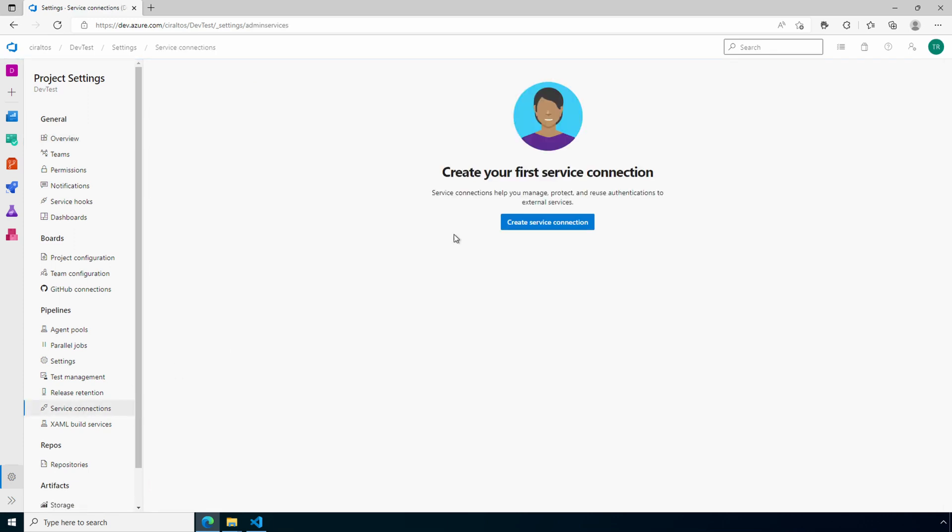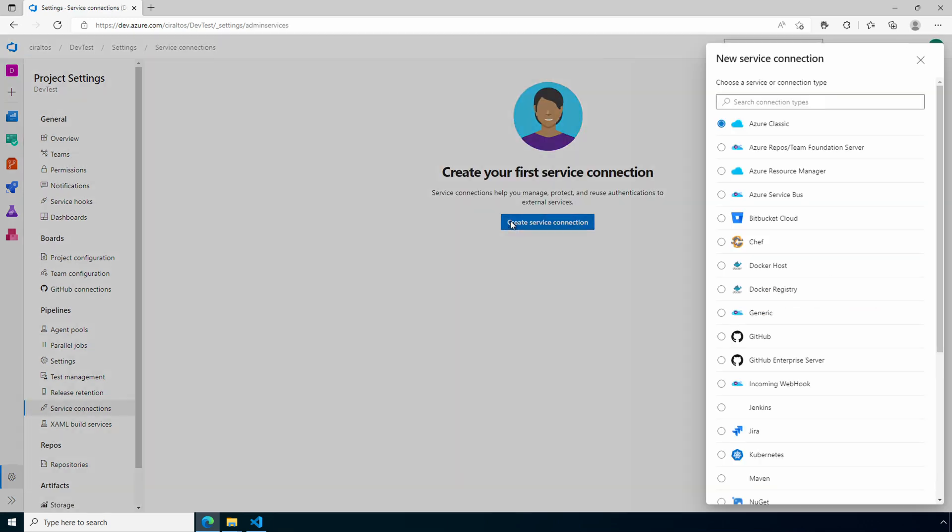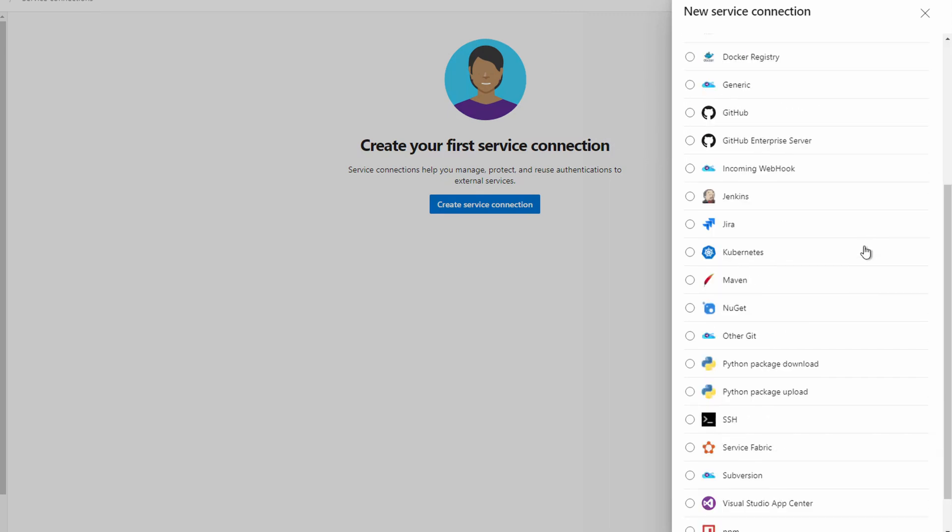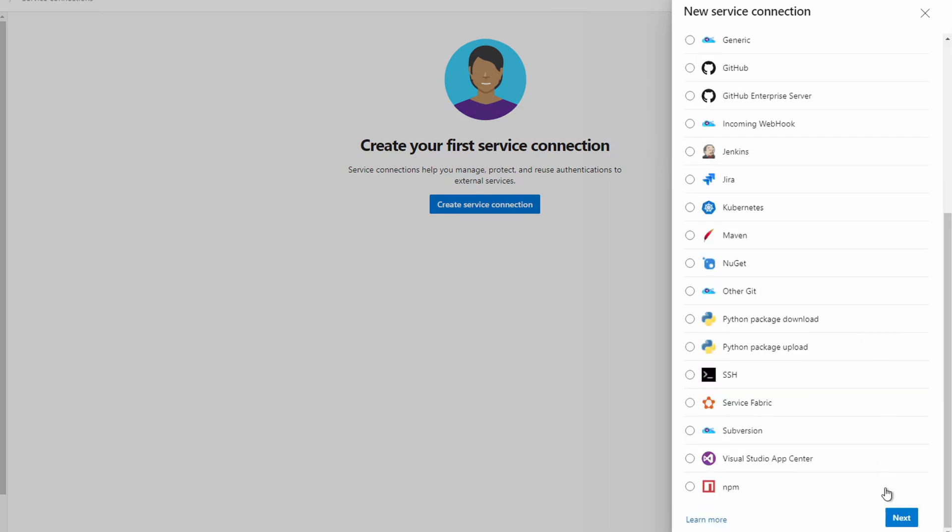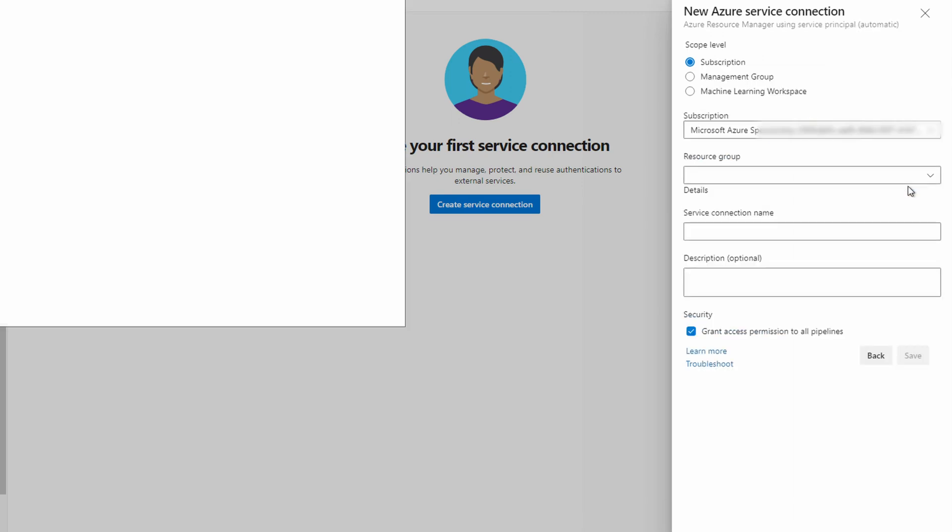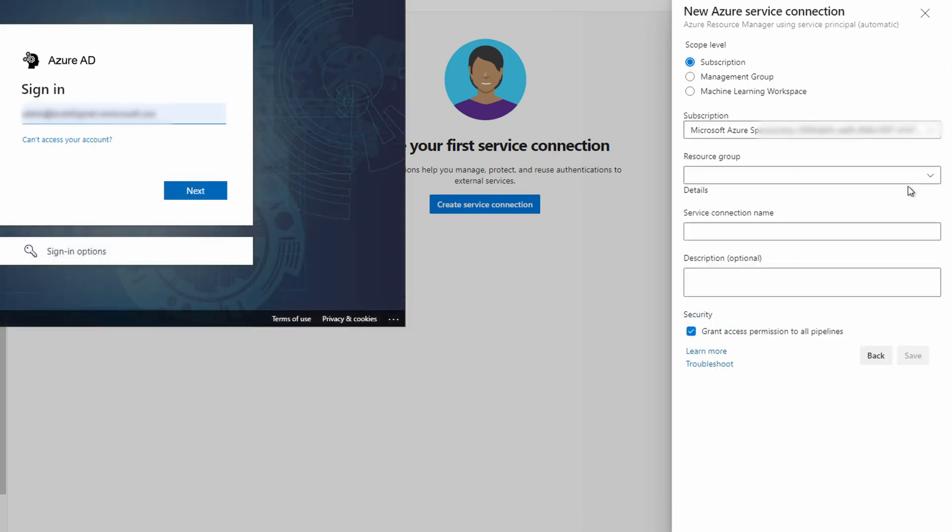We'll create a new service connection. Select Azure Resource Manager. Scroll down and we can click Next. There are a couple options for authentication methods. Select the recommended service principal and click Next. Authenticate when prompted. This account needs rights to set up a service connection in the Azure subscription.